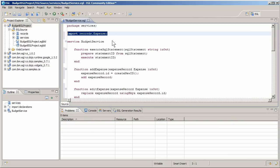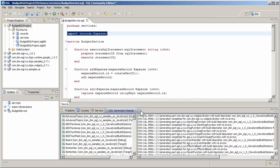In this case, it imports the budget record file you created earlier. When you save the file, EGL automatically generates Java from the EGL source.